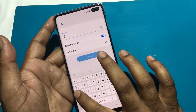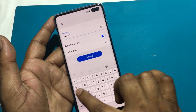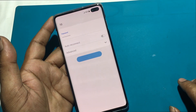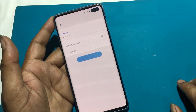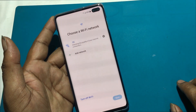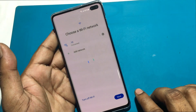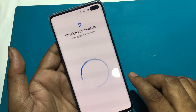I unlocked the phone through a hard reset. But now when I go to set up the phone, I don't remember the previous password or the previously logged email ID. Now I will show you how to unlock it.